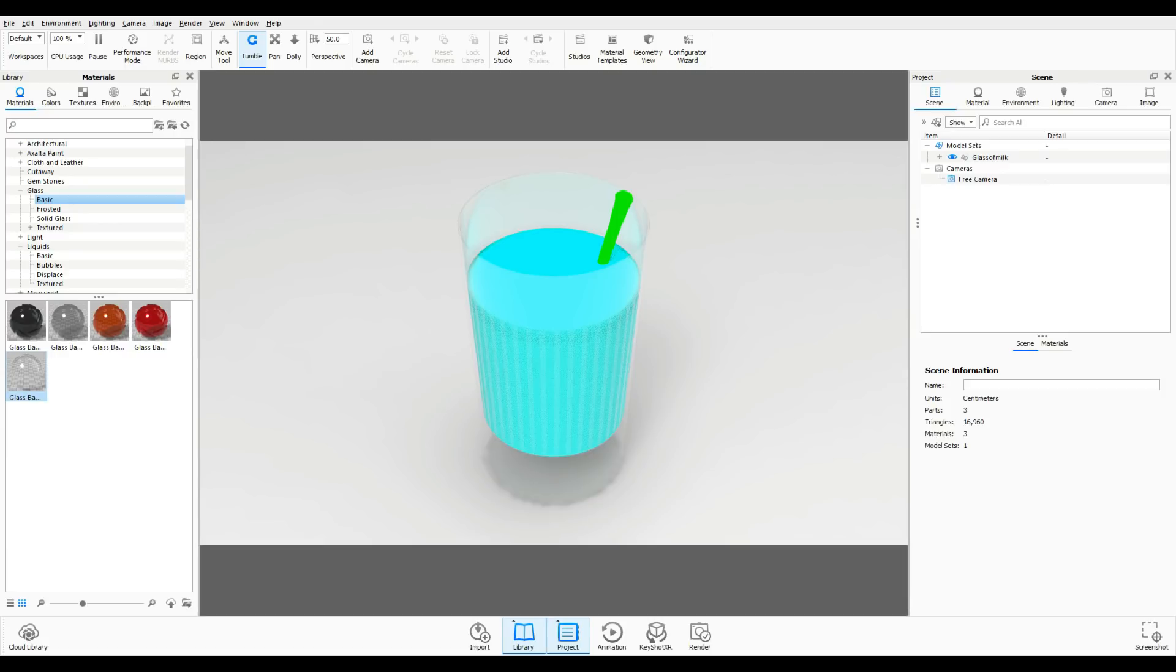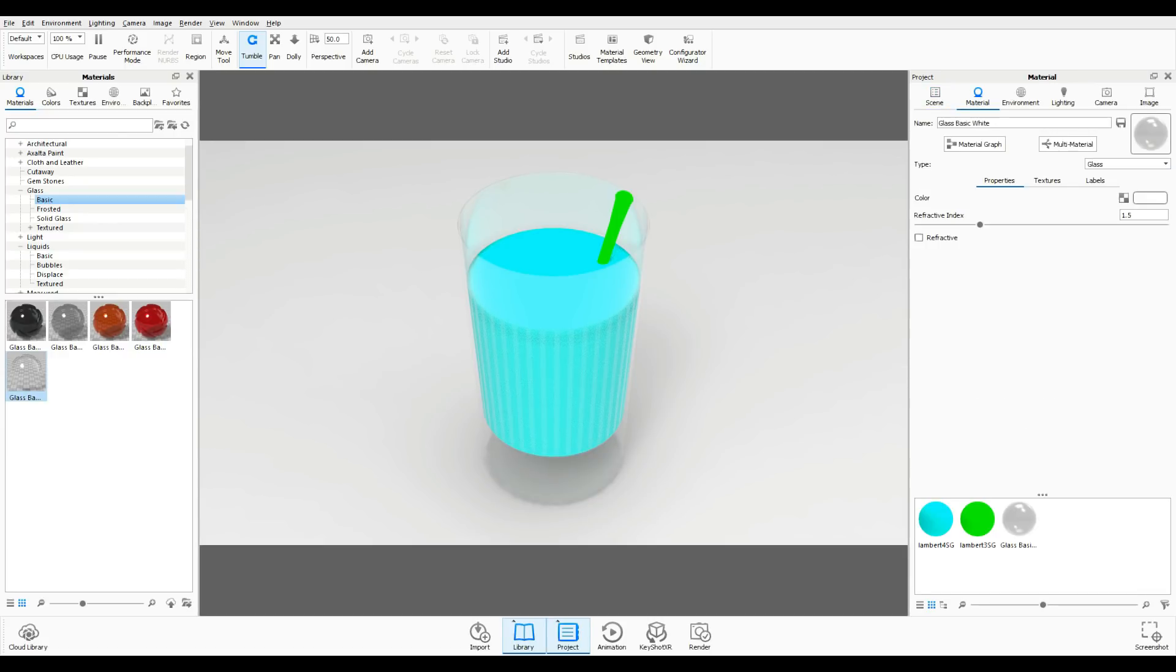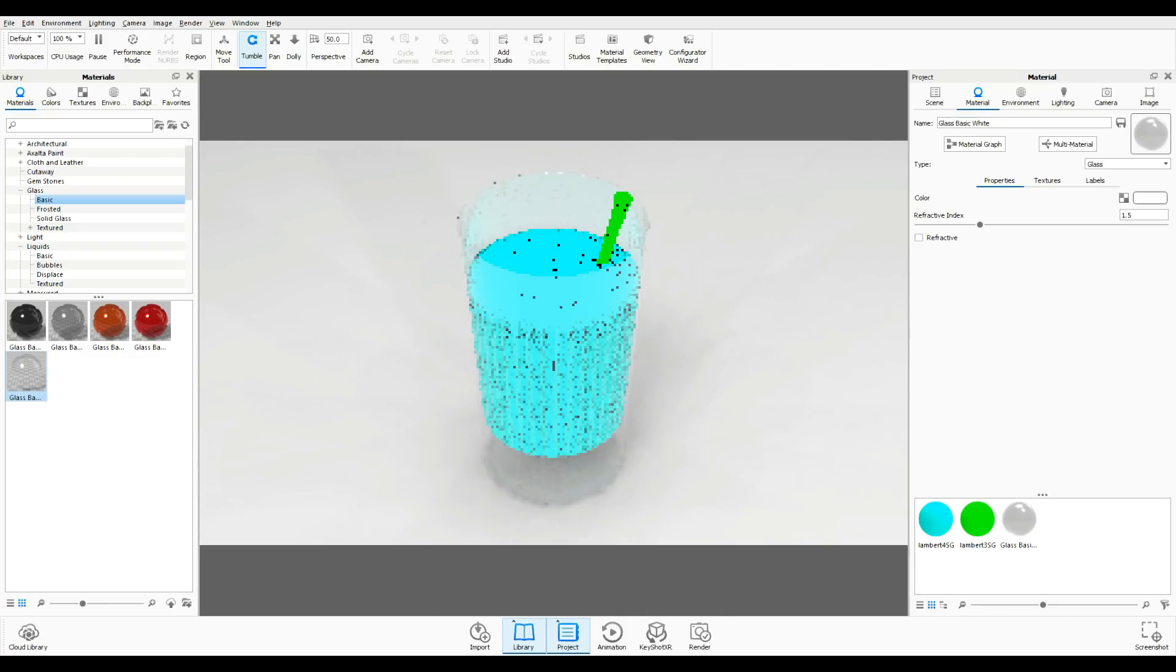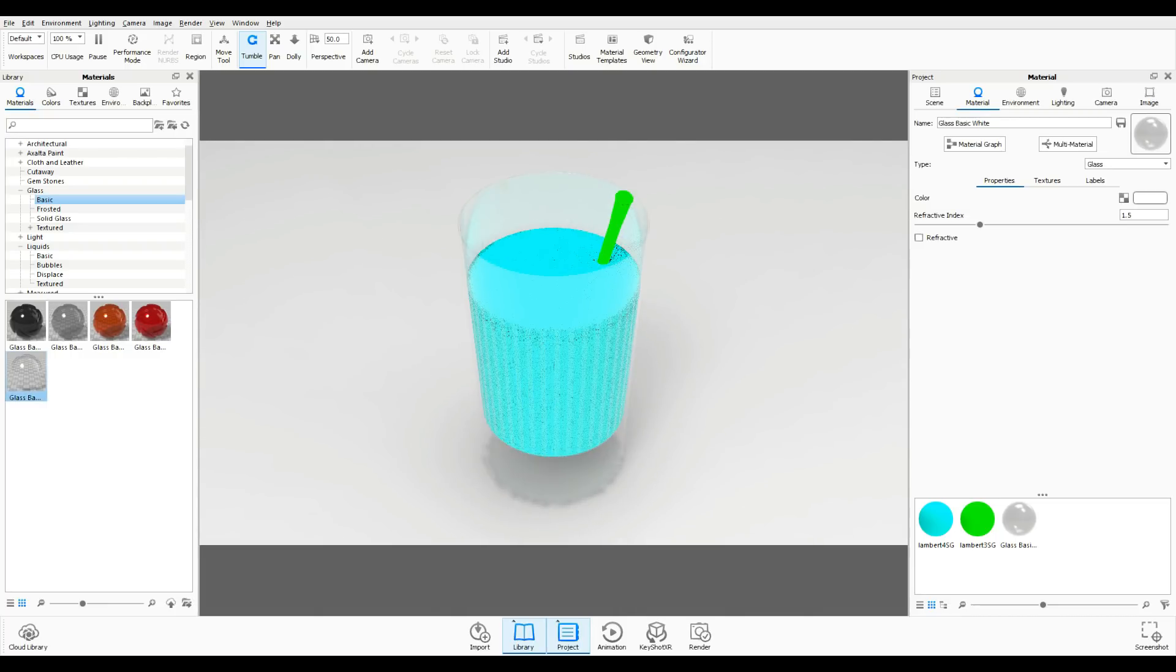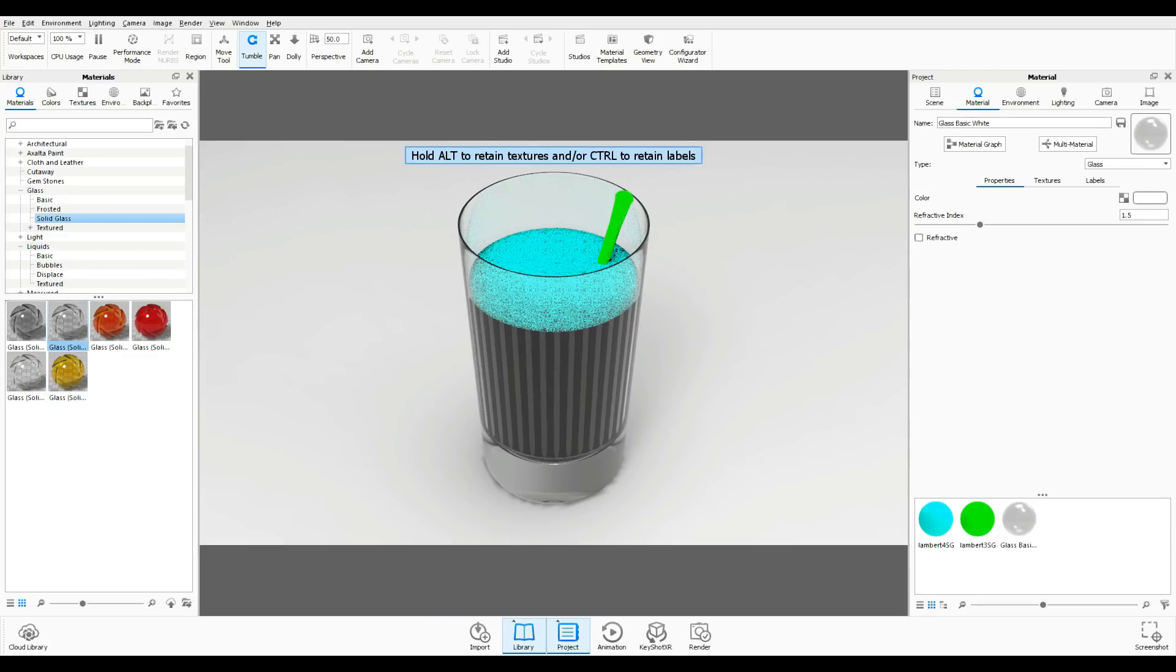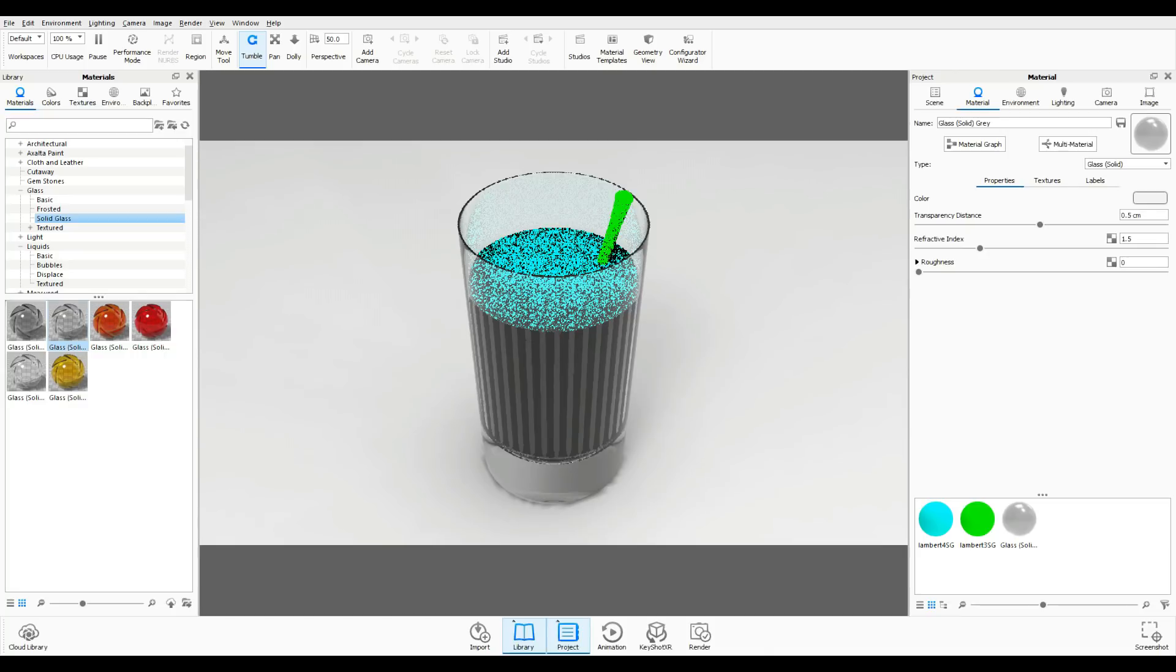You can tweak that somewhat by turning on refractive which will make it look a little bit more like glass, but I like to work with solid glass instead. So take solid glass, take the second one here and drag that on. That's our glass.